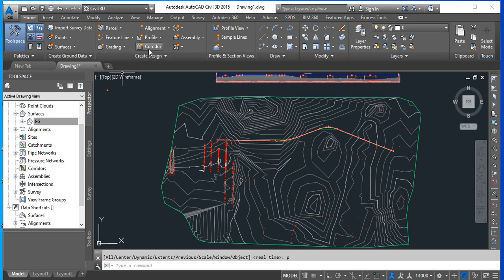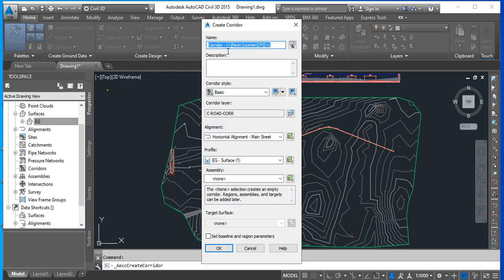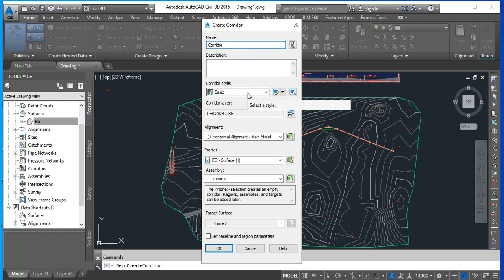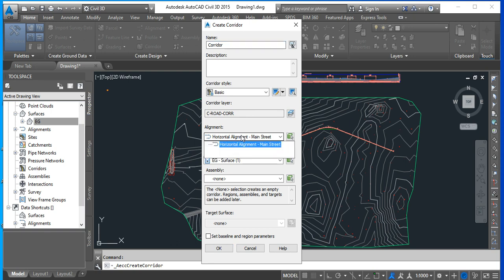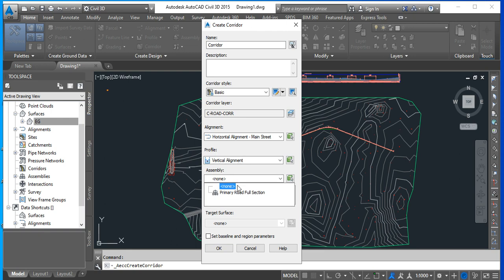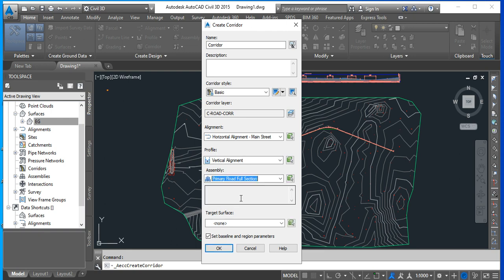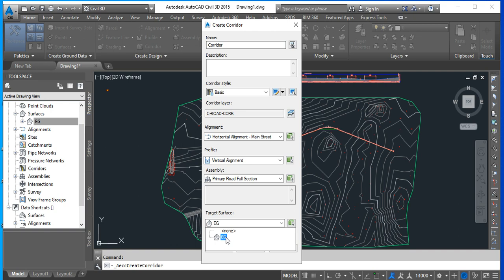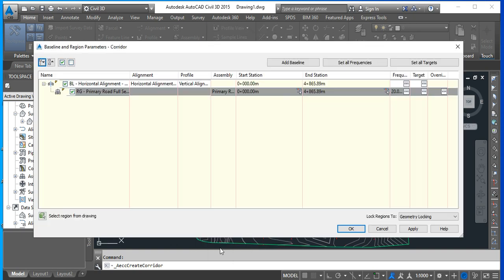Now we are going to go for a corridor. The corridor is just going to be corridor 1. The style we are going to keep it as simple, basic. Alignment is horizontal alignment. The profile is vertical alignment. Again, the assembly is the road section that I want to use. The target surface is very, very, very important, the existing ground. And I go for OK.